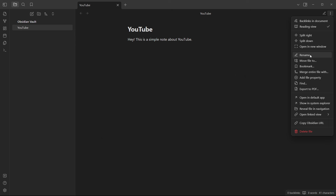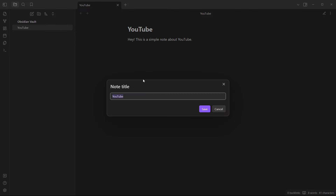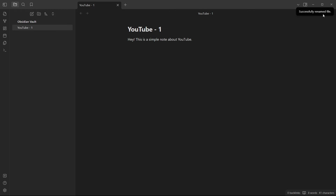The next option is to rename the note — you can change the note title to whatever you like. Let's rename it to 'YouTube' and it's been successfully renamed.